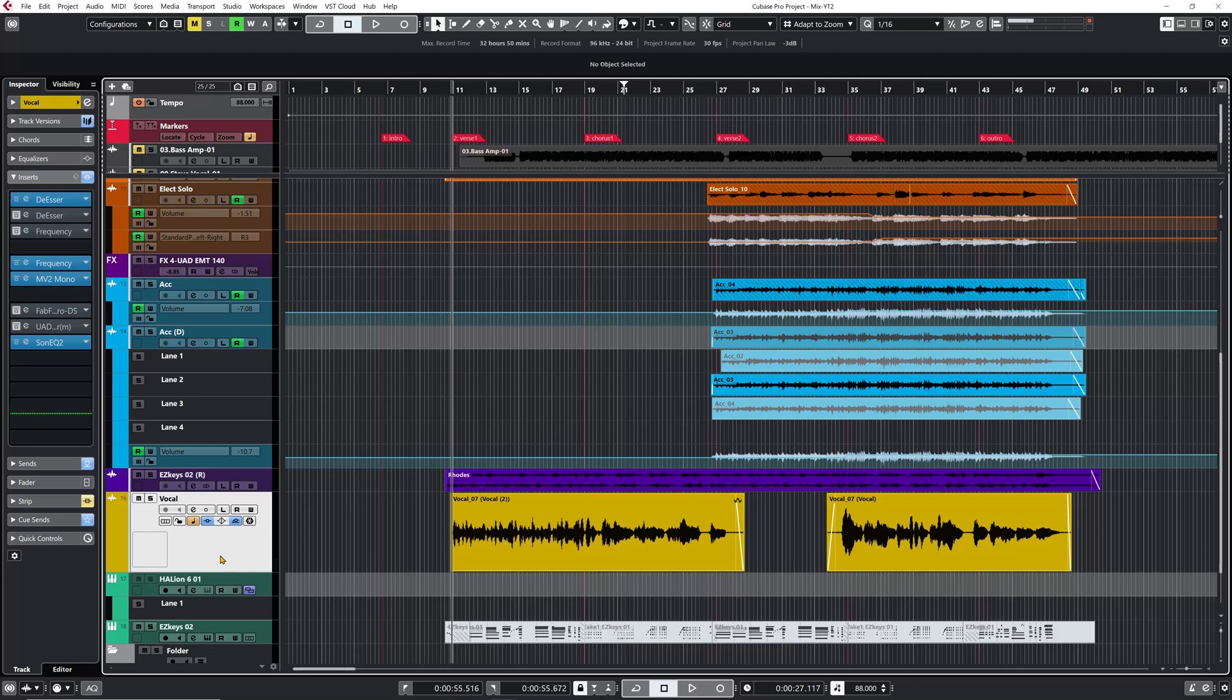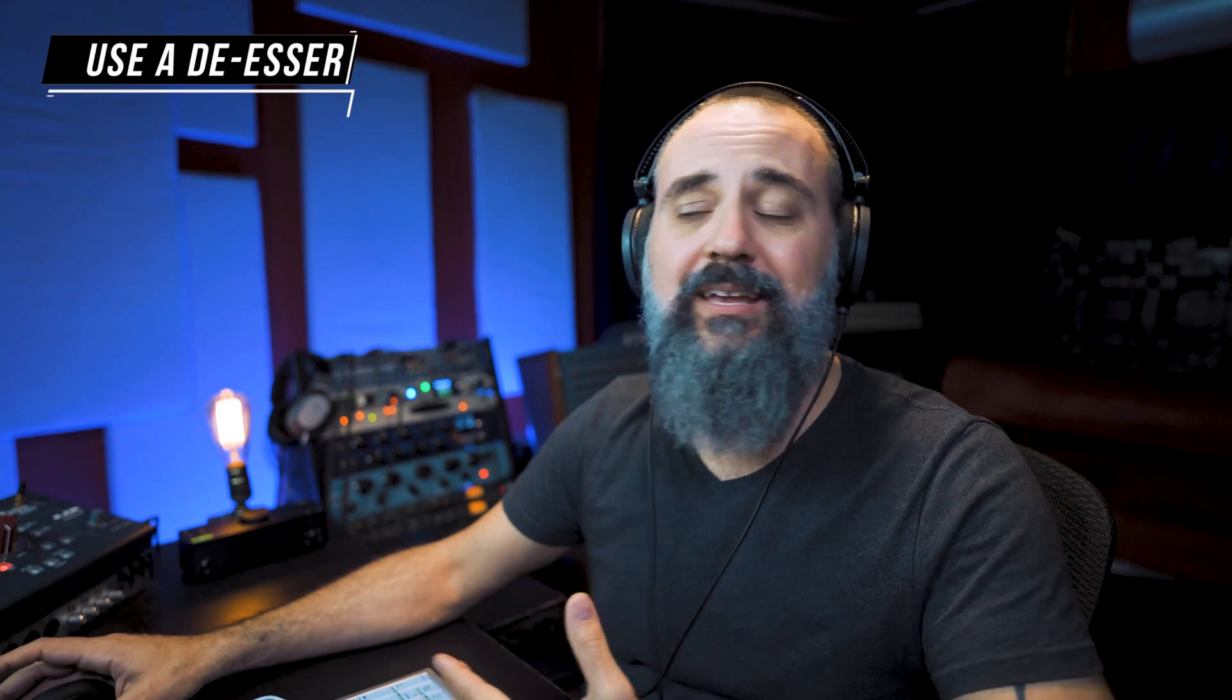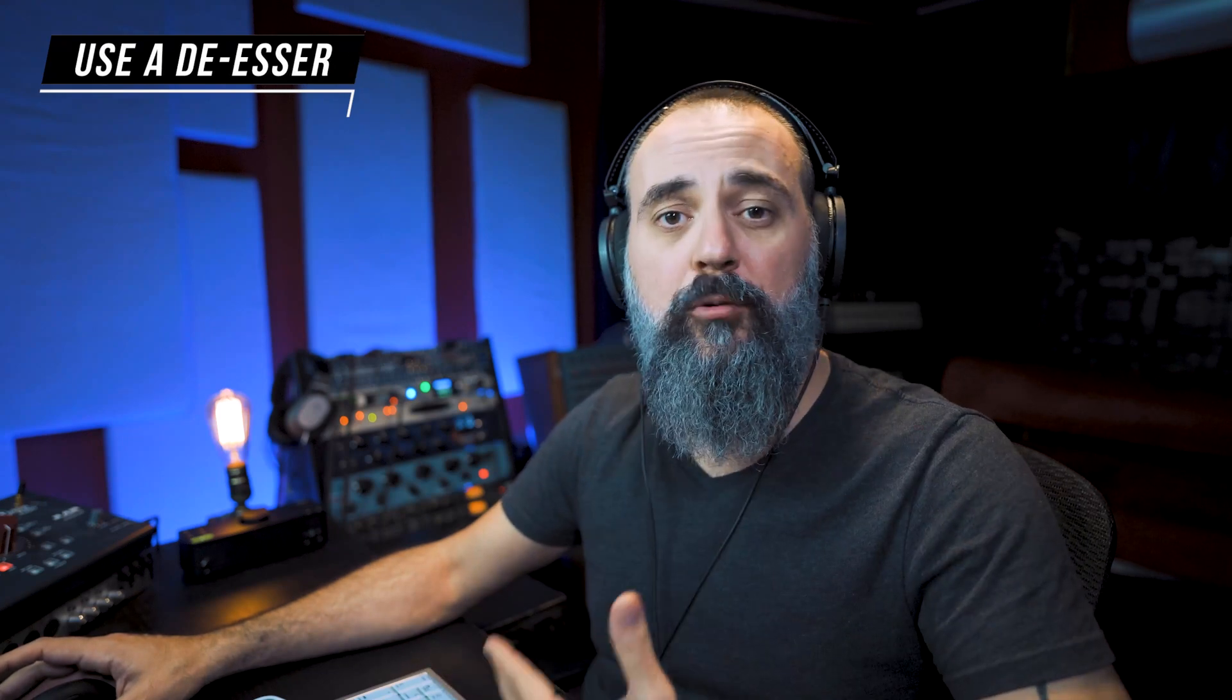When we're talking about de-essing a vocal, we're talking about getting under control some sounds that we have on a vocal like T's, S's, and some harshness that can pop out of the vocal when we add processing like EQ, compression, saturation and so on. Those sounds can be very annoying in the mix, so that's why we need to keep them under control. The first way we can do this in Cubase is by using the de-esser plugin.